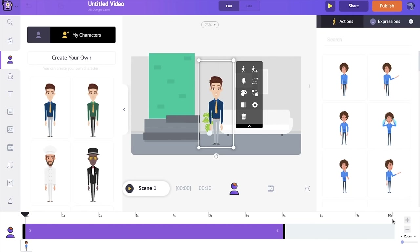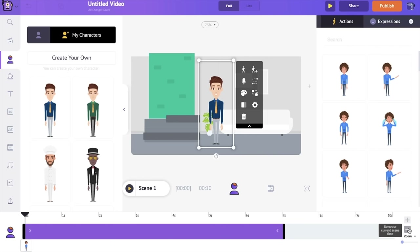Animaker's default duration of each scene is 10 seconds, but if you want to increase or reduce the duration, you can do that using the options here. If you click on the plus icon it will increase the scene time by one second, and if you click on the minus icon it will decrease the scene time by one second. I think 10 seconds is too much, so I am going to reduce the scene to around seven seconds.